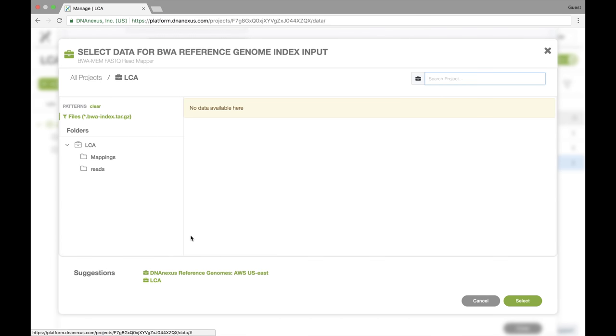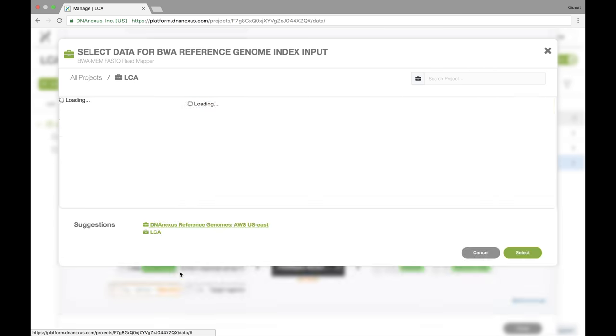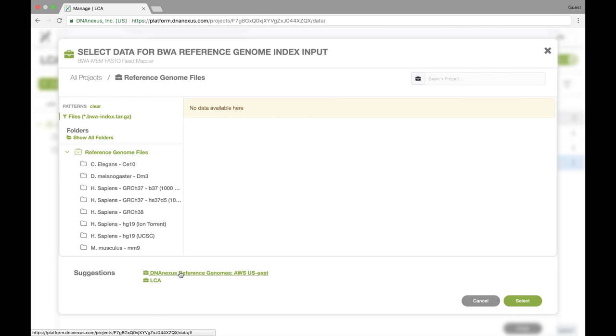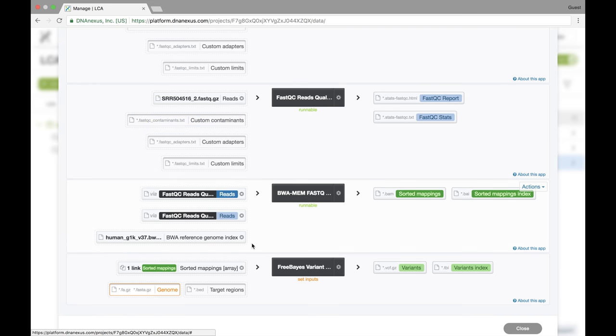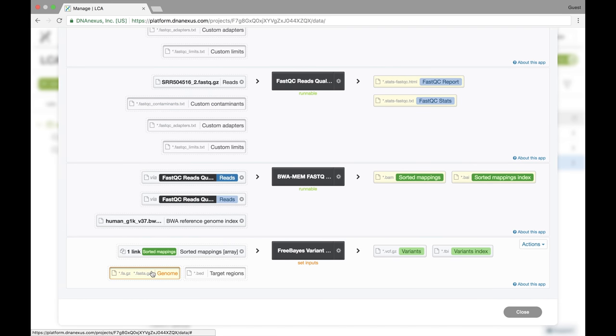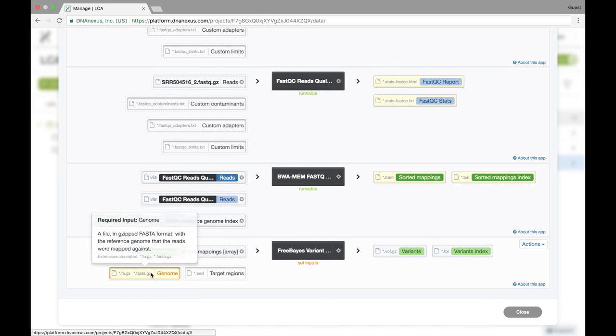Again, in our current project, we don't have any reference genome index here. What we can do is go to a public project sponsored by DNA Nexus and select hg19. For popular reference genomes, we pre-index them using bioinformatics tools. So we simply select it.